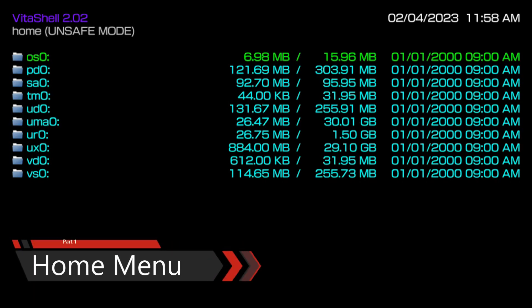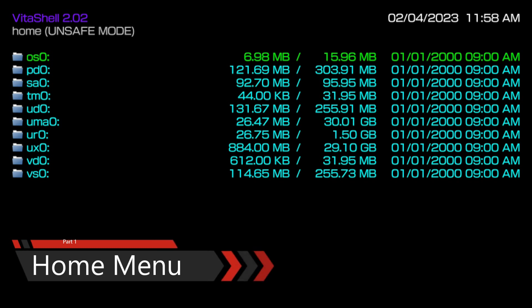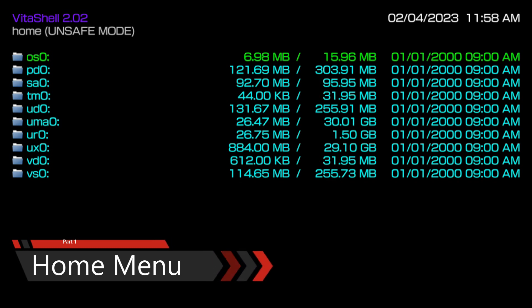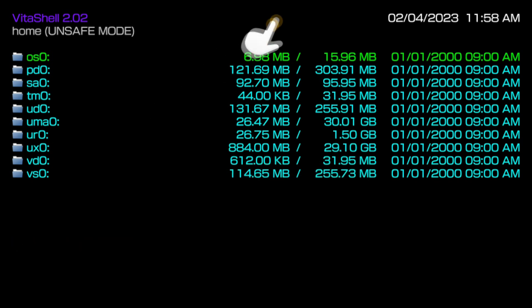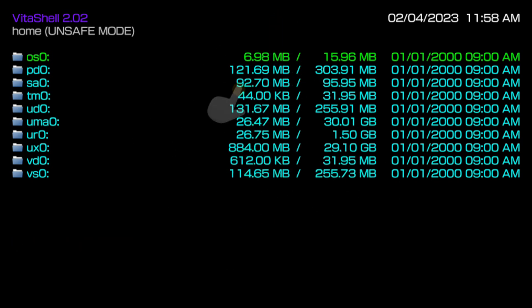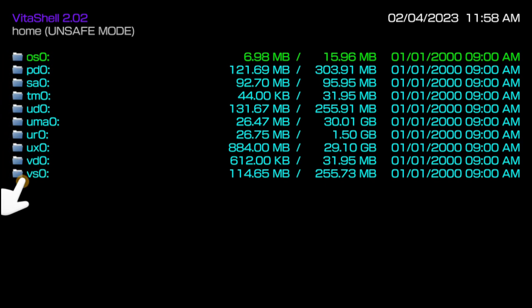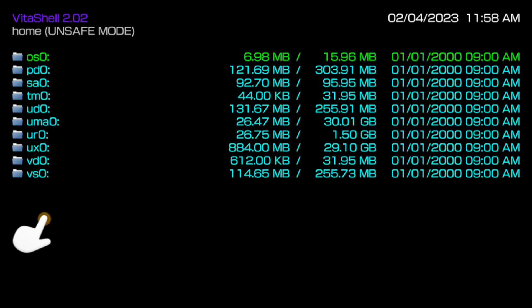First off, I got to talk about the home menu. If you're not seeing this screen on your Vita Shell, you might need to press the back button. This is the home menu of Vita Shell — it's going to show a whole bunch of directories, but the only directories you really need to worry about are the UX0, which is your main storage, and the UR0, which is the storage for all your plugins and everything.